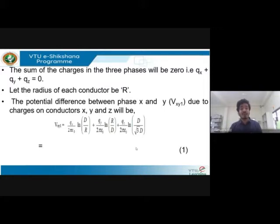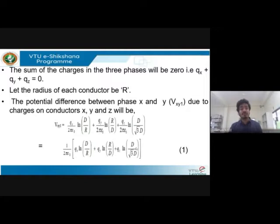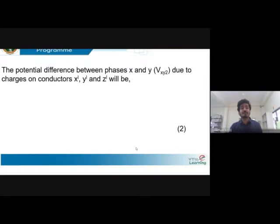The value of V_x1 is equal to q_x divided by 2π ε₀ times ln(d/r). Since the charge on conductor y is opposite, it has a negative sign shown as ln(r/d). The charge on conductor z is q_z and since it is a double circuit line, its distance value will be root-3 times d. On simplification, you get 1/(2π ε₀) times: q_x ln(d/r), q_y term, and q_z term. This is denoted as Equation 1.